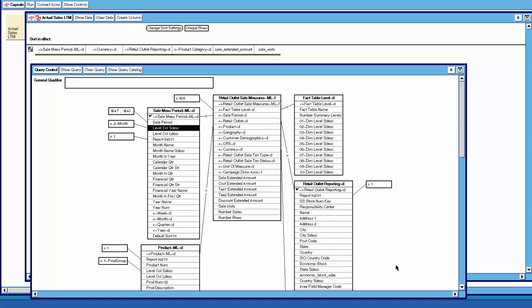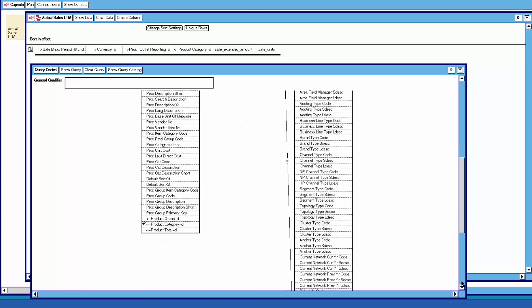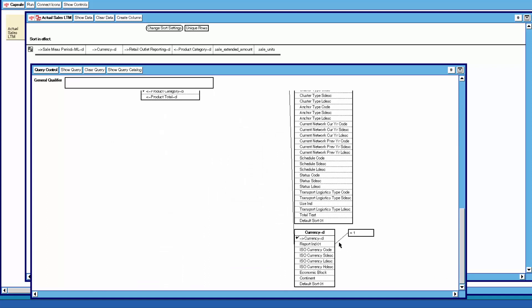But if we go down to currency — currency, of course, can't be multi-level. It makes no sense to add different currencies together.